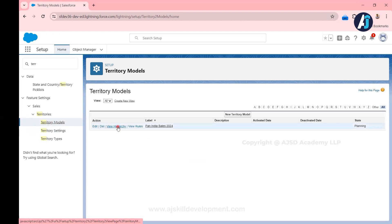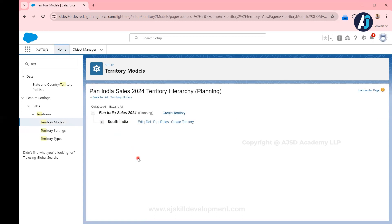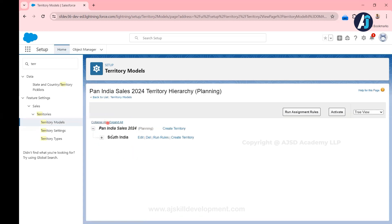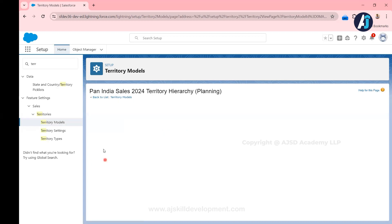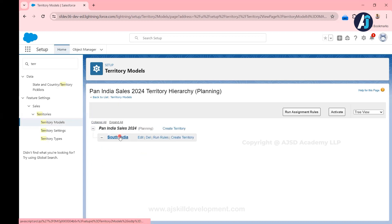We have created one territory called South India. You can now see the territory called South India under Pan India Sales 2024 — that is the territory model root. Under South India there is nothing yet because no child territory has been created for it. I want to create a child territory under South India.